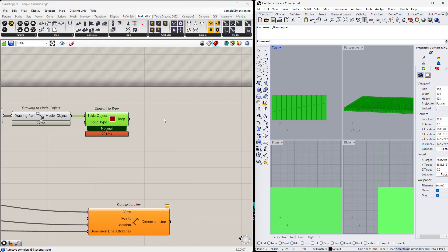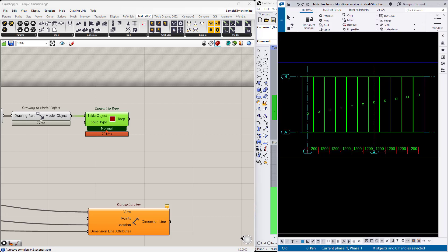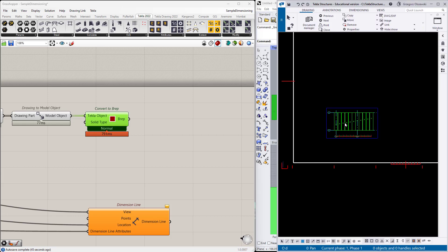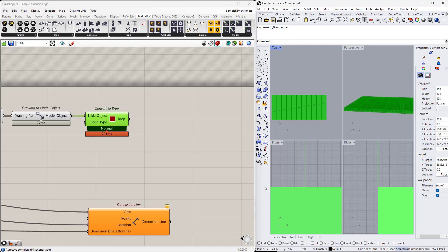And why it can make the difference? Because in the Tekla drawing, different views can have different coordinate systems. Section is not in the global coordinate system. Some details or views which are rotated, they also are not in the global CS. So we will have to somehow migrate between the different systems. This sample is very simple. So the coordinate systems of this view in the Tekla GA drawing is the same as the global one. But it is not always true.